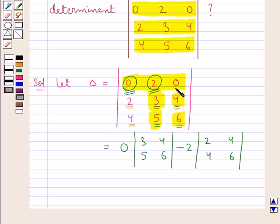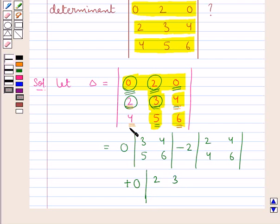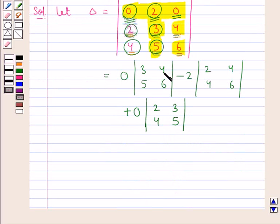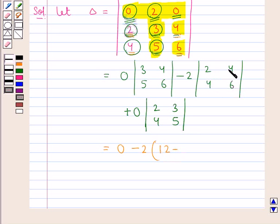Now consider the third element of the first row, which is 0. So here we have plus 0, into the determinant with elements 2, 3 in the first row and 4, 5 in the second row. The 0 multiplied by this determinant gives us 0. This would be equal to minus 2 into 2 multiplied by 6, which is 12, minus 4 multiplied by 4, which is 16, plus 0 multiplied by this determinant is 0.